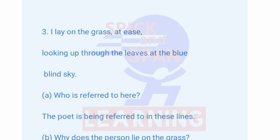Context 3: 'I lay on the grass at ease looking up through leaves at the blue blind sky.' Question A: Who is referred to here? The poet is being referred to in these lines.